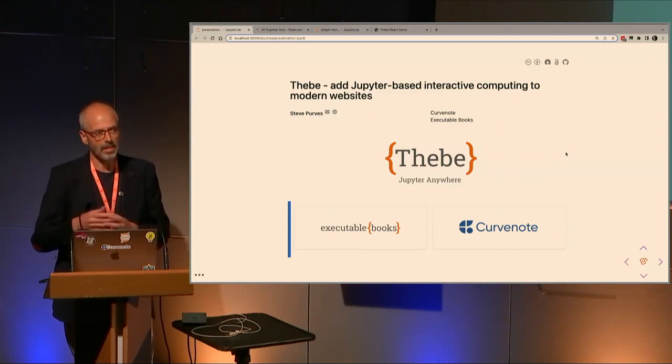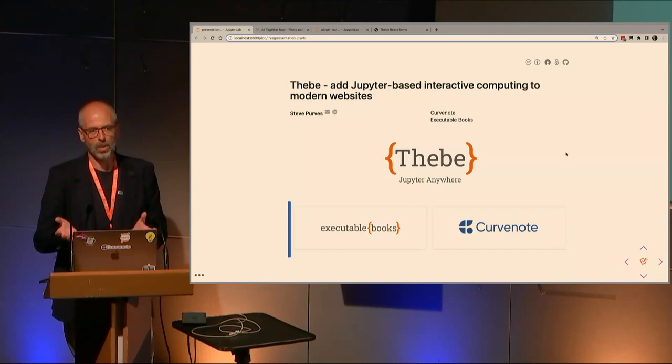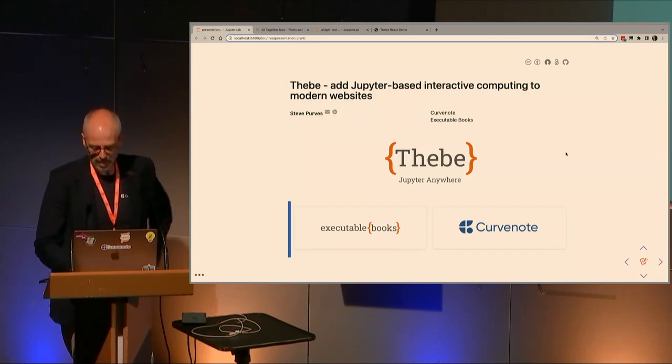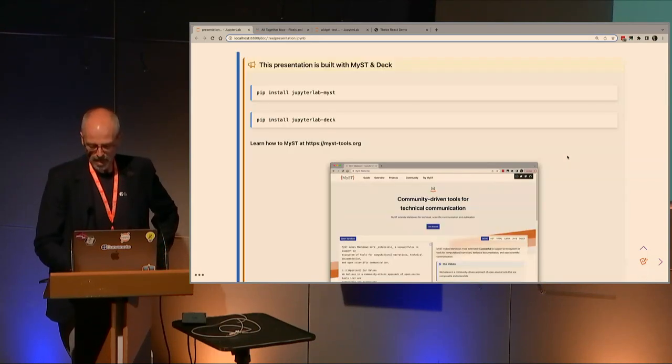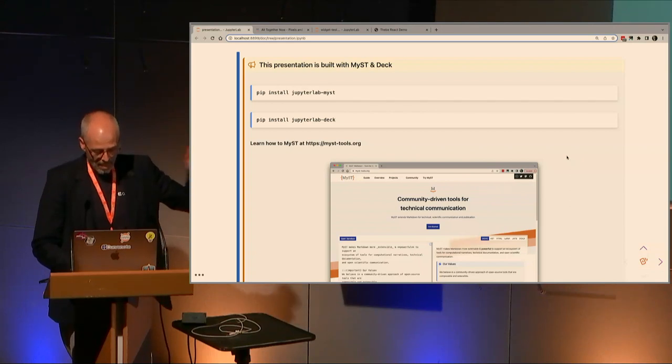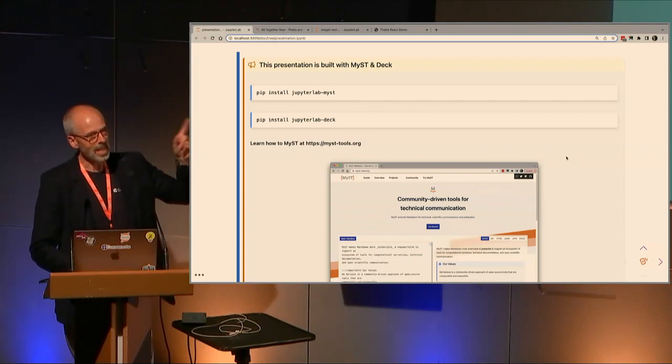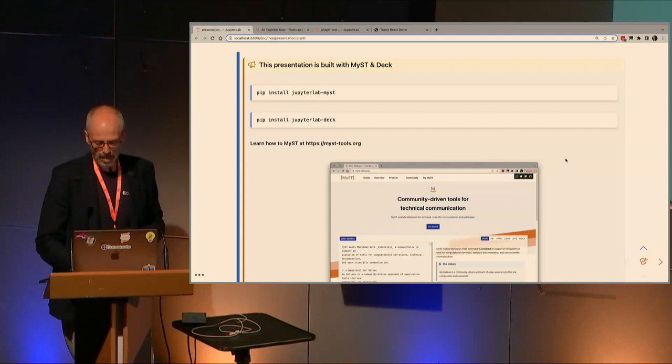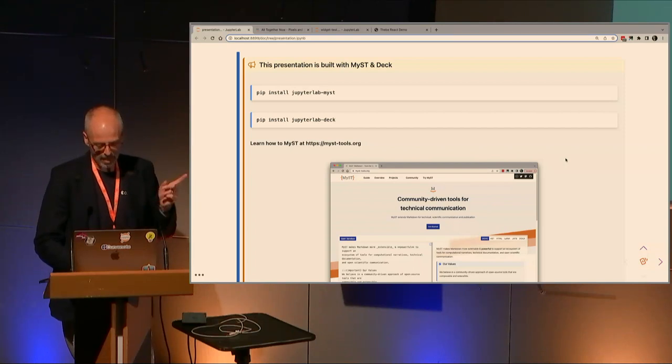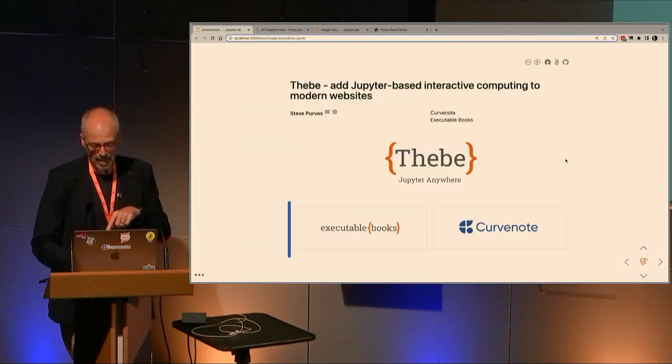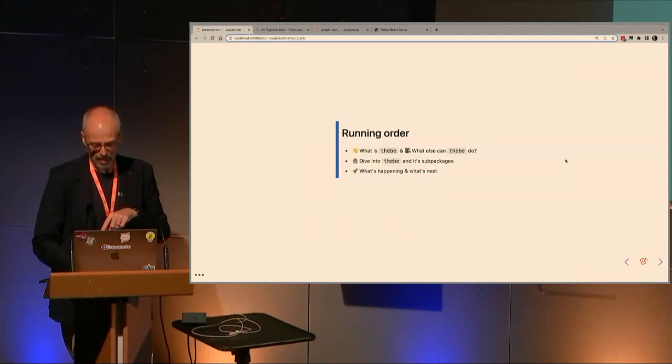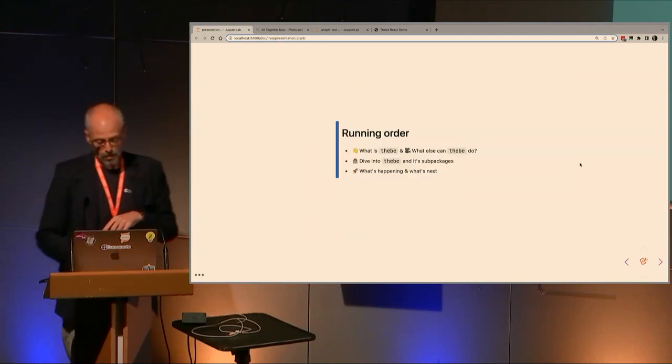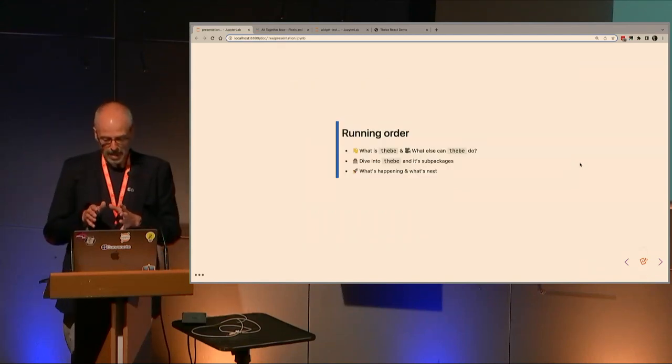This makes it a lot more versatile and allows it to be used in many different web contexts, not just on static web pages. By the way, this presentation today is built with JupyterLab Mist and JupyterLab Deck extensions. If you'd like to try building presentations like this directly in JupyterLab, check that out.